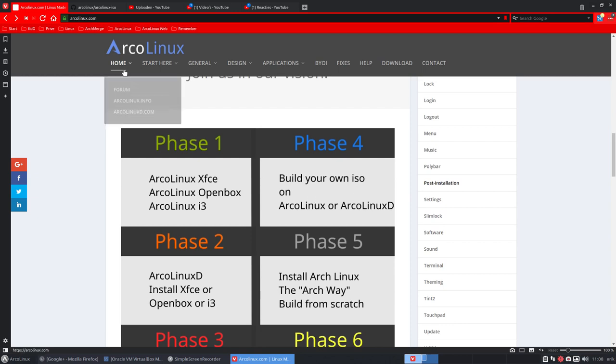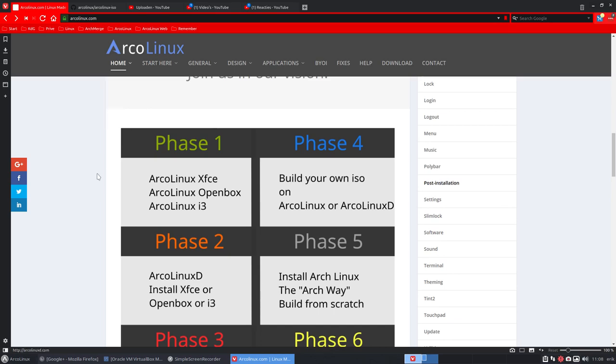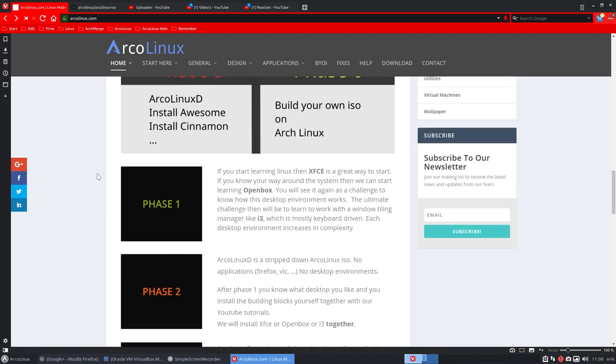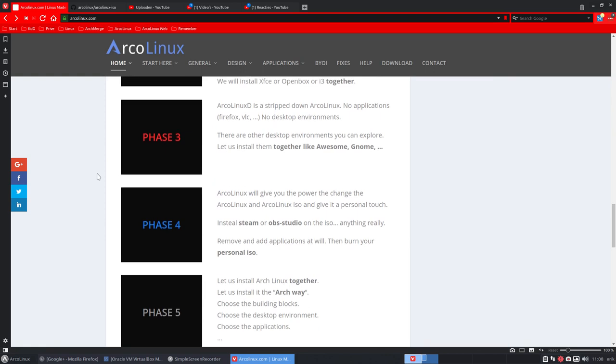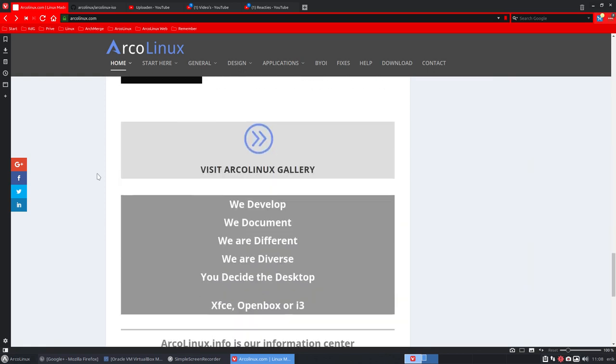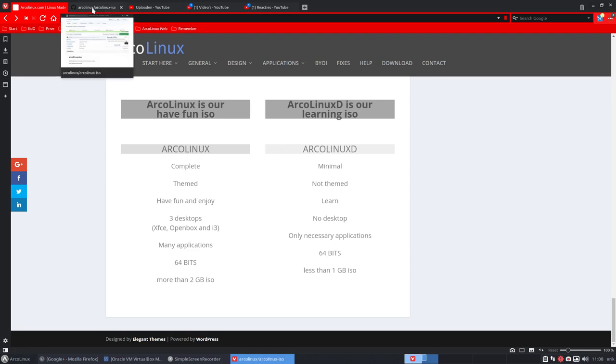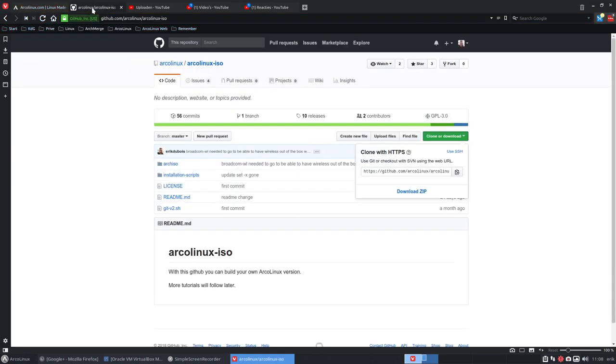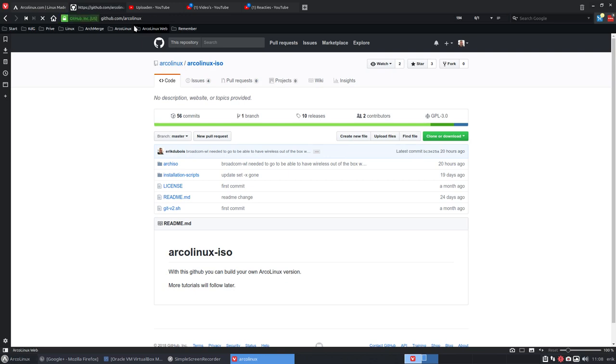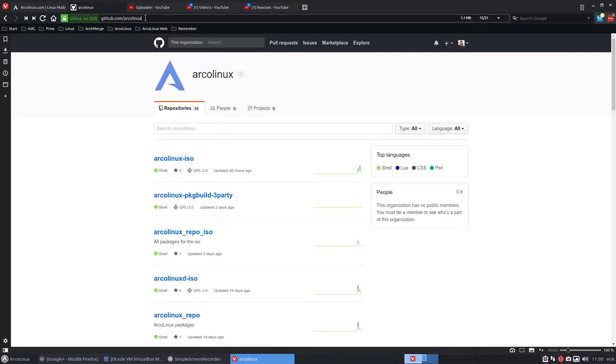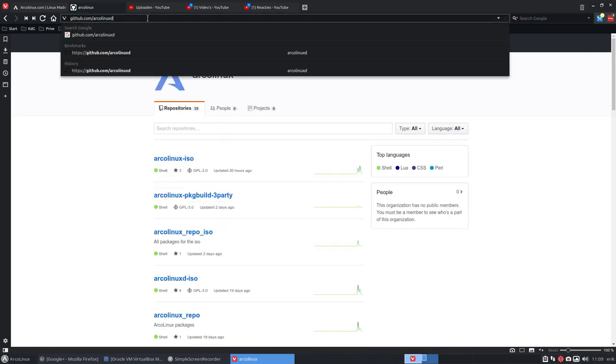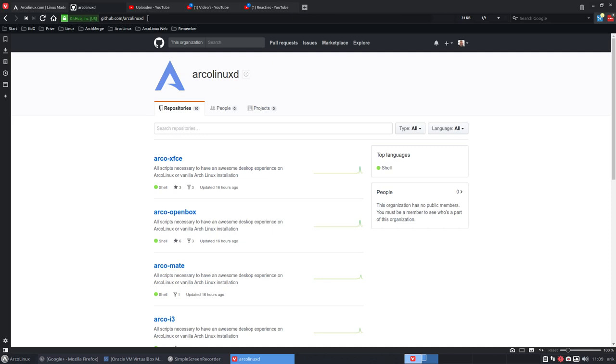Now we're working in phase 4, build your own ISO on ArcoLinux or ArcoLinux D. So you know there are two kinds of ISOs. One is with a D and the other one is not. One is 2 gigabytes, the other one is 1 gigabyte. If you go to the GitHub ArcoLinux, you have the ArcoLinux GitHub and you have the D in the end, which is the repositories for all the scripts to install XFCE, to install OpenBox and so on.